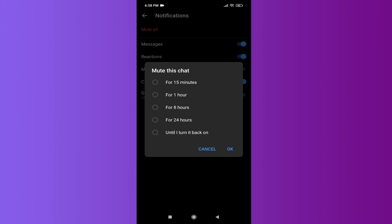...want any notification from this group conversation but you want to see the message when you are in Messenger, just choose 'Until I turn it back on' and click OK. And that's it.